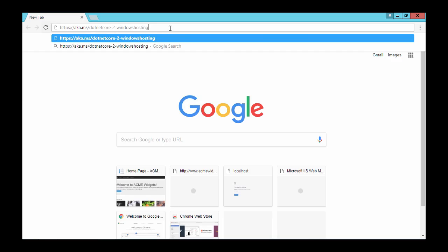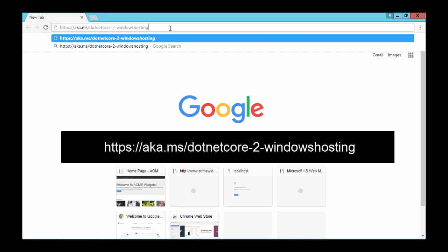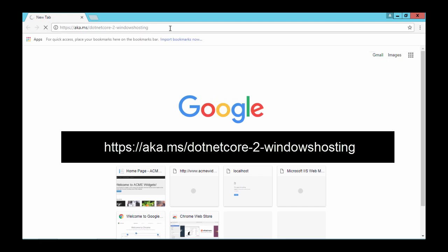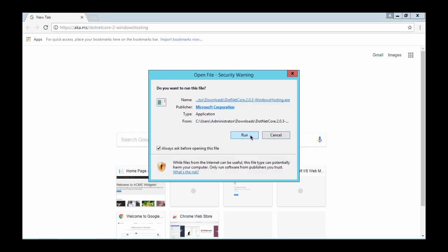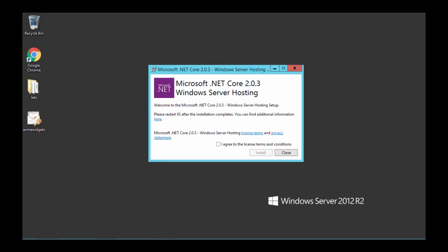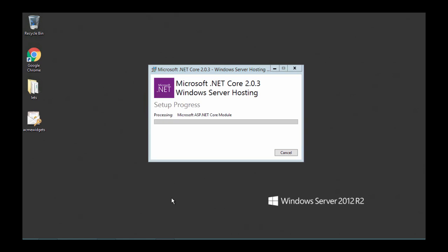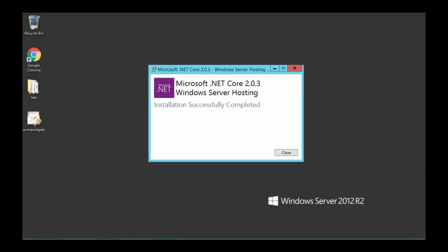Next we need the .NET Core Windows Server hosting bundle available here. Download that and open it up. As you can see a wizard comes up. Agree to the license terms and click Install. Now that is completed and we'll close this window and restart IIS.